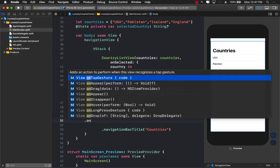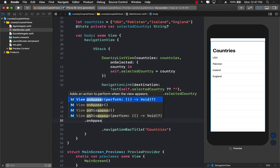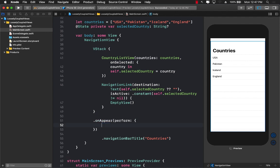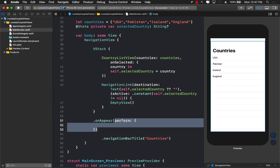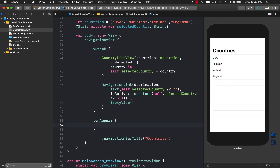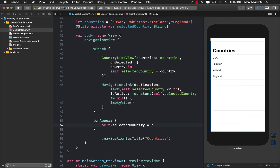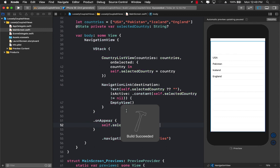So I'm just going to go over here and implement onAppear. And inside onAppear, we don't really need all of that stuff. So let's remove all of that stuff. And inside onAppear, we can simply say selectedCountry and we can assign the selected country to let's say nil. So that we are kind of like resetting it when you go back.